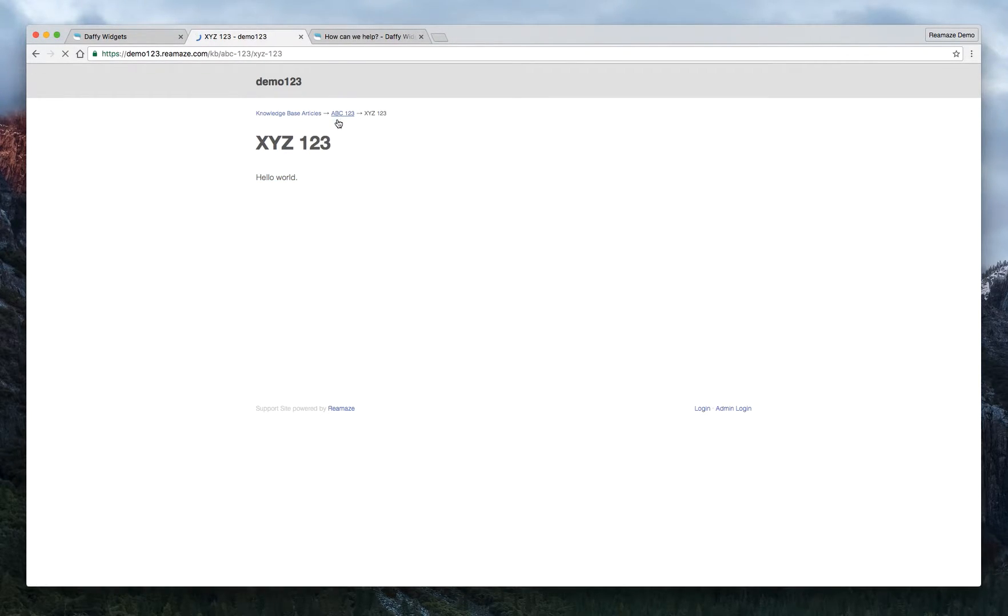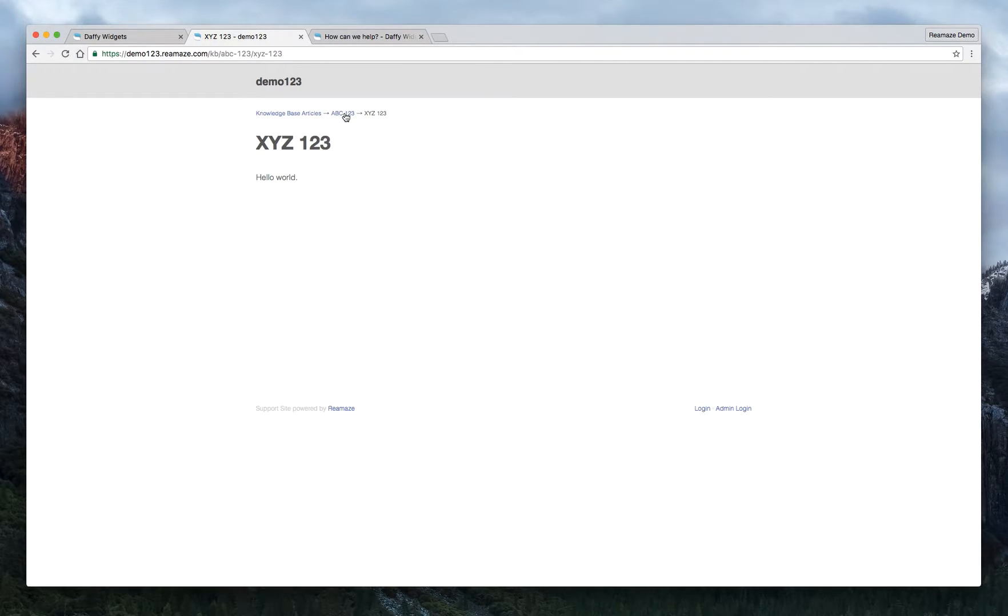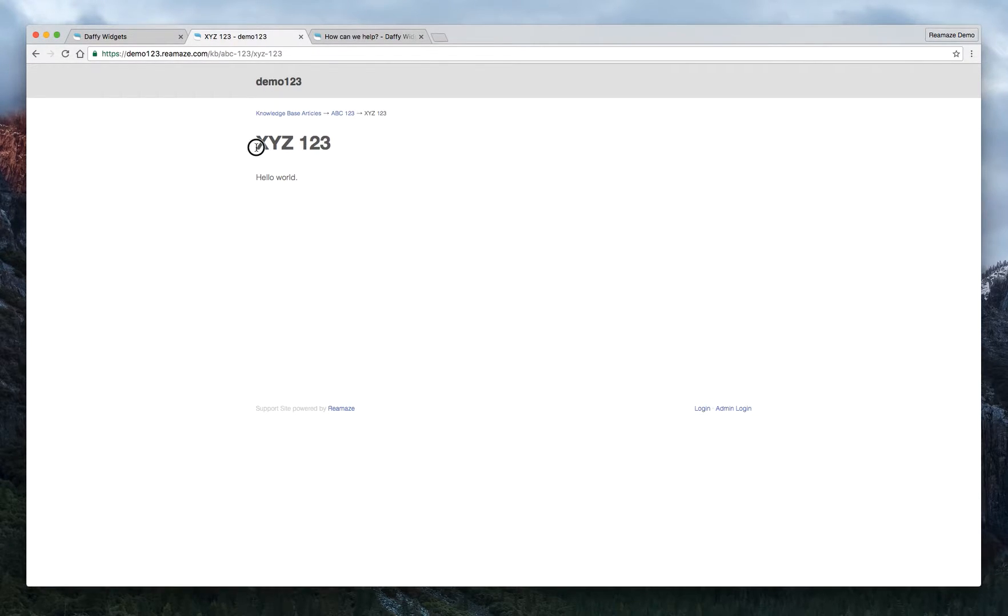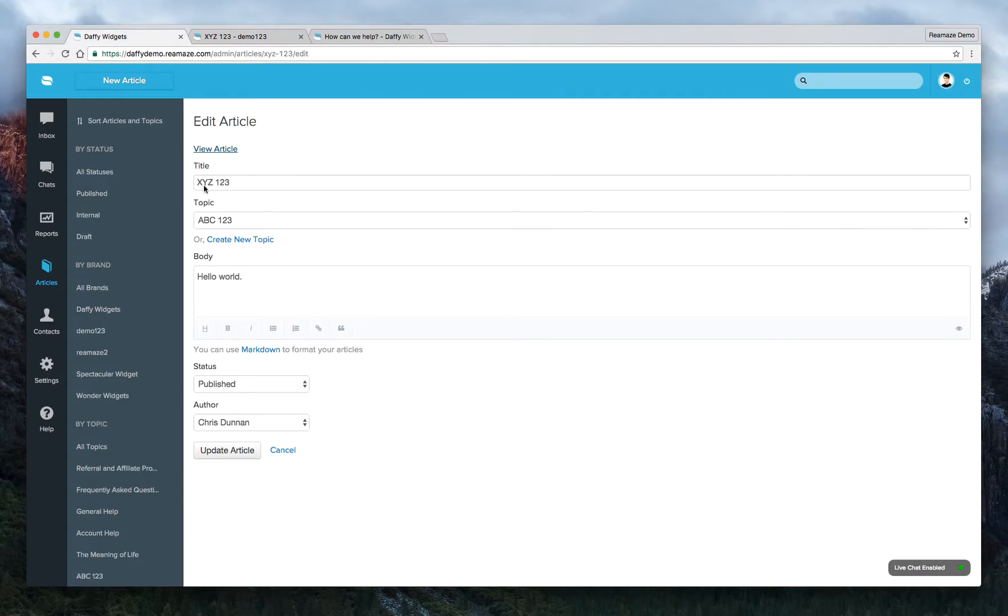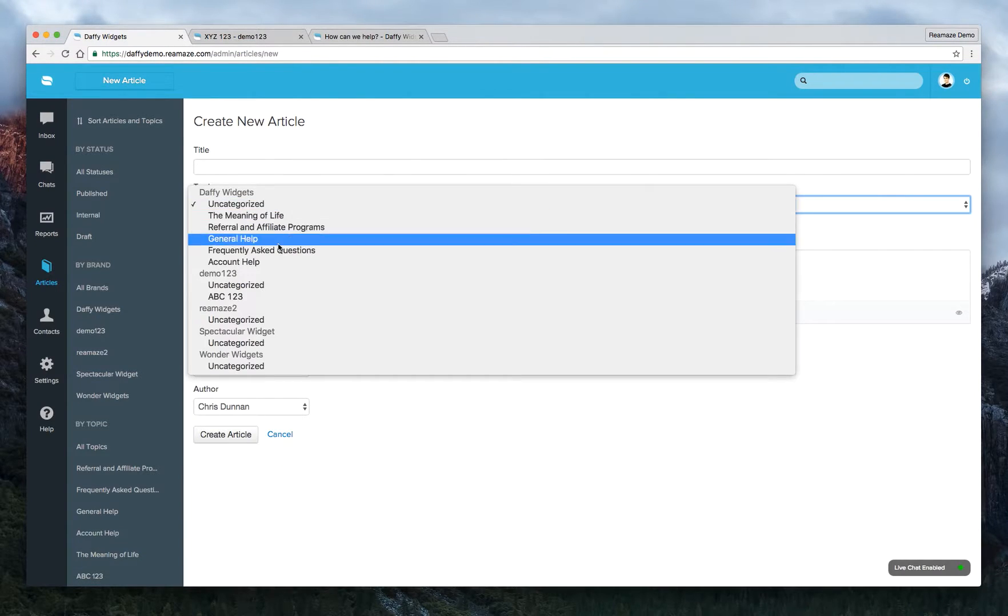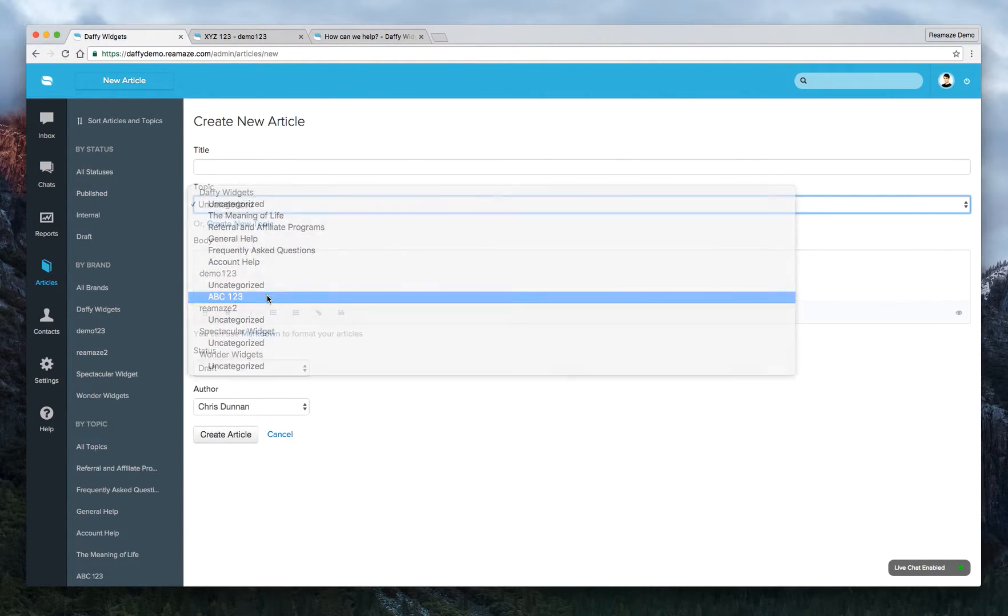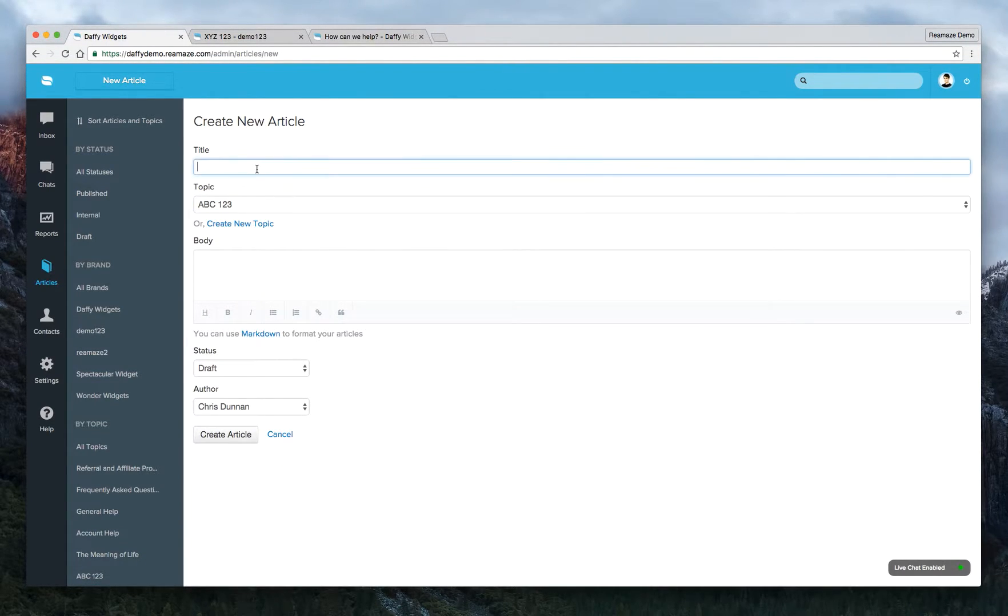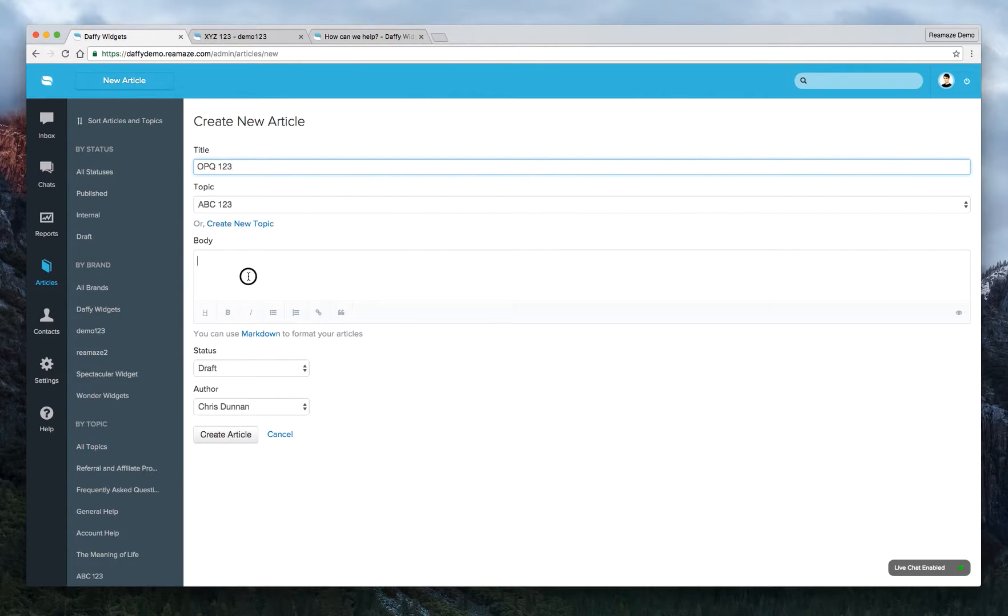Let's go back to the topic. These are breadcrumbs up here. So if we click on ABC123. Oh, because there's only one article under ABC123, which is XYZ123. That means only one article is going to show. To better demonstrate this, let's actually create a new article under the ABC123 topic. We'll call this one OPQ123.